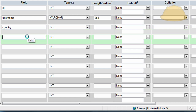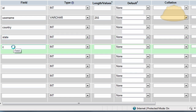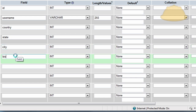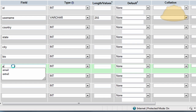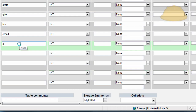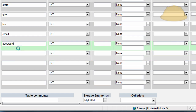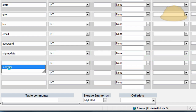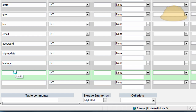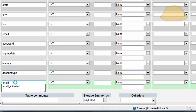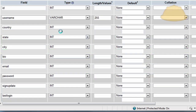Next we're going to have 'country', then 'state' or province — whatever you want — then 'city'. After that we'll have 'bio', which is their about-me section where they can describe themselves. Then the 'email' field, then the 'password' field where the password will be stored — it's going to be hashed for security. Then 'last_login', 'account_type', and 'email_activated', because we want to make sure they activate through email.